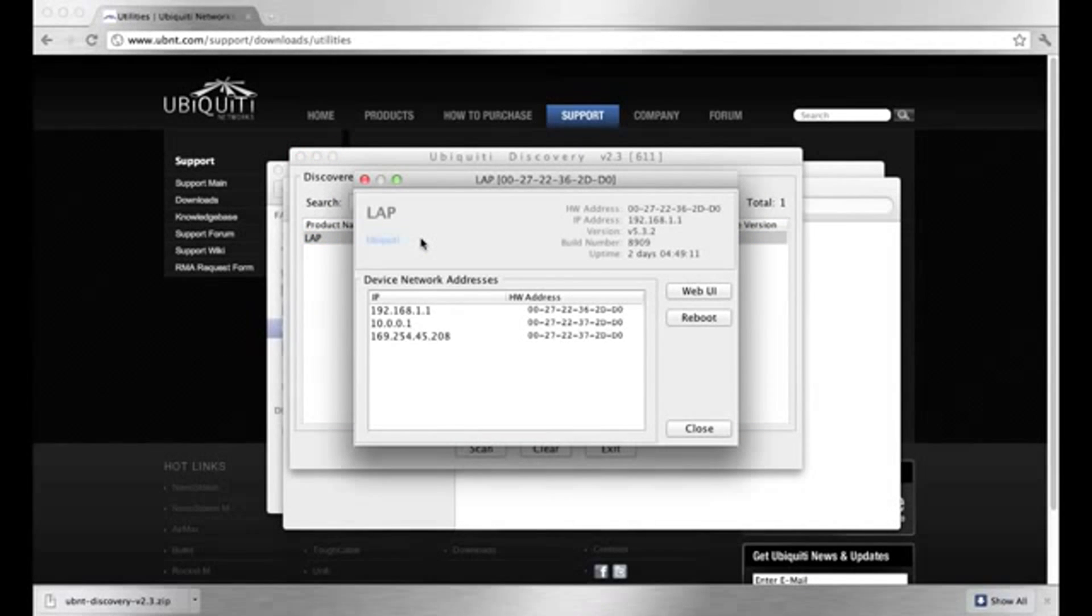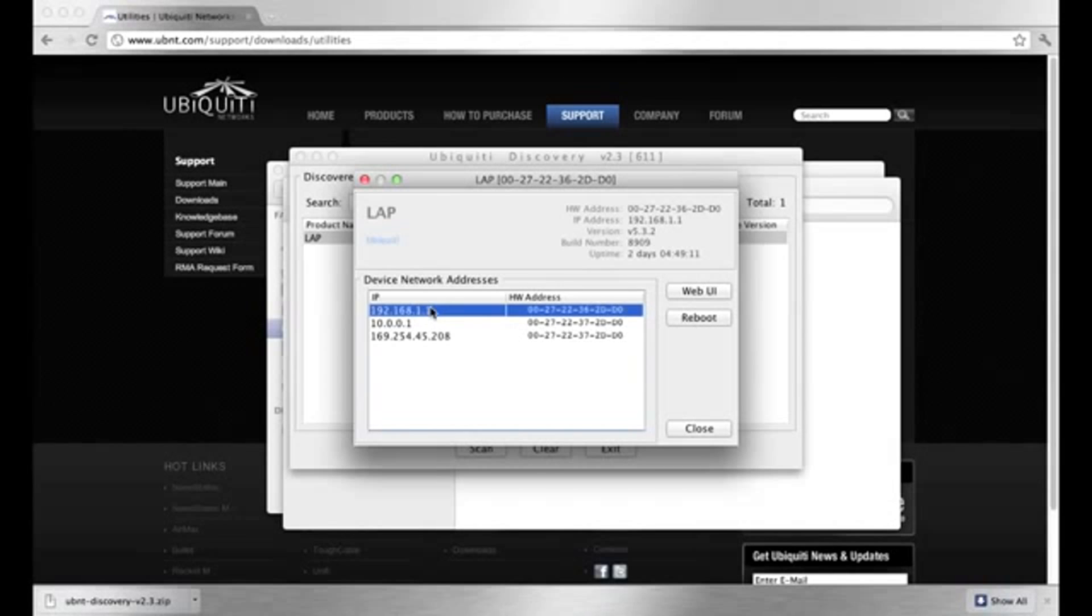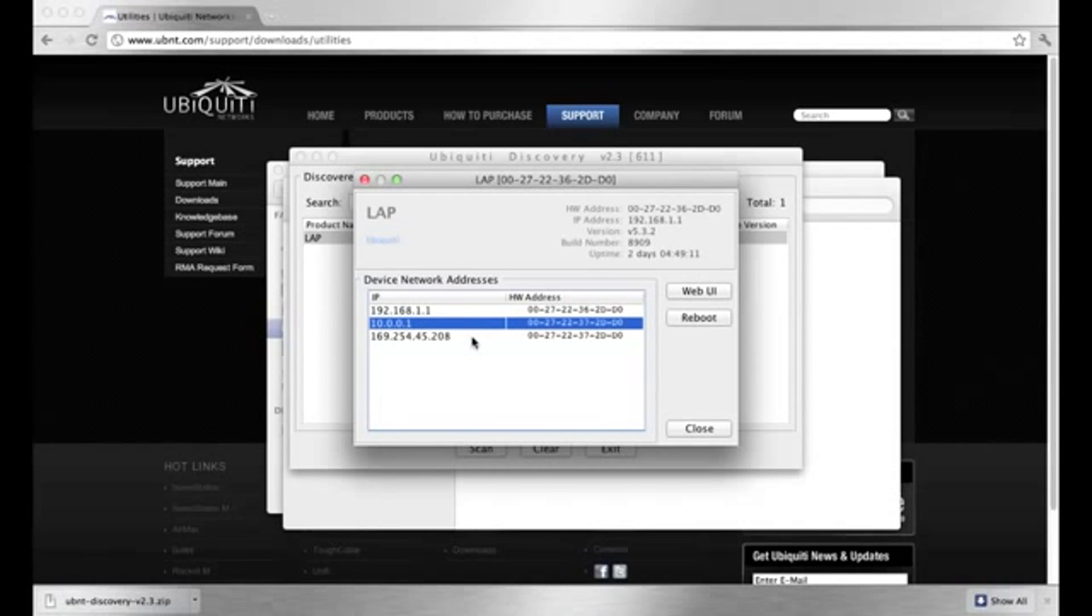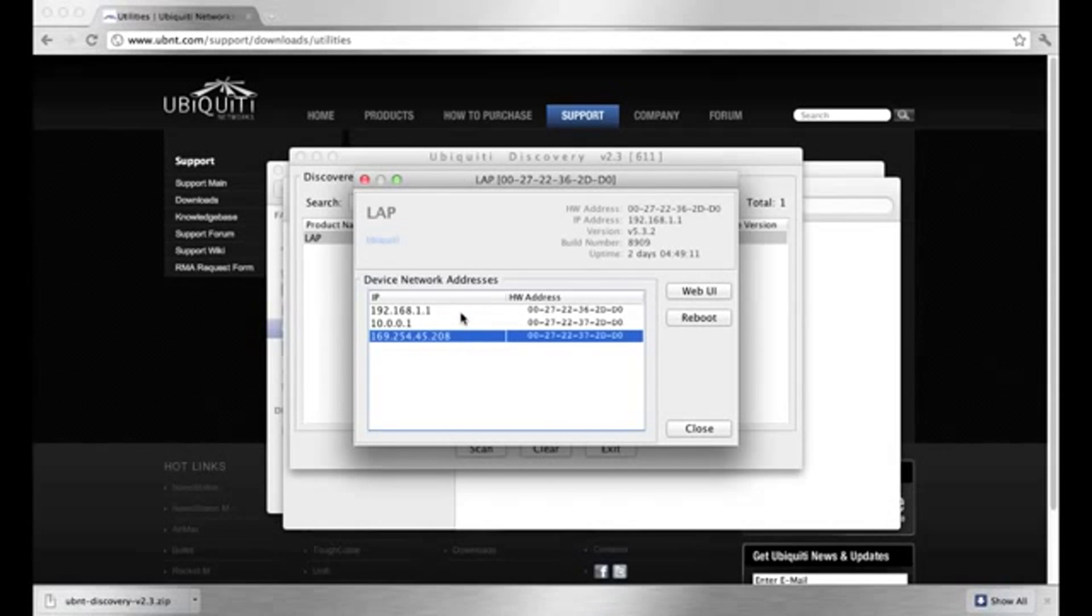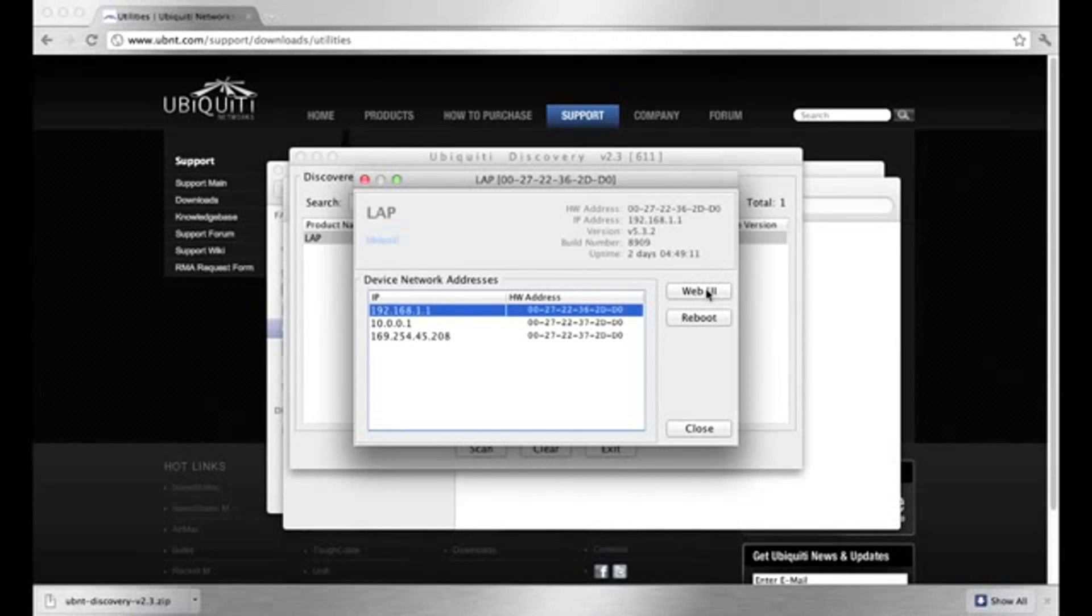For more options, we can double click on the device. Here we see its WAN and LAN IP addresses. By selecting its LAN address and clicking on Web UI, we are brought to the AirOS page of the device.